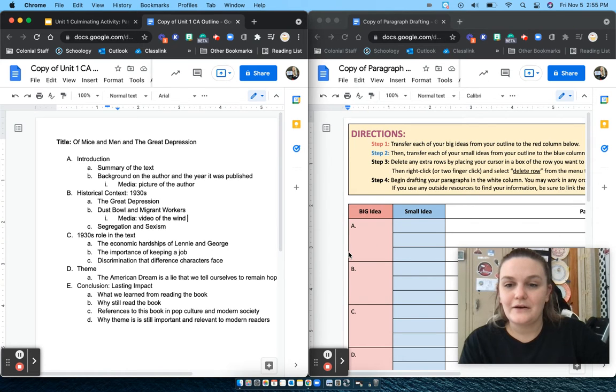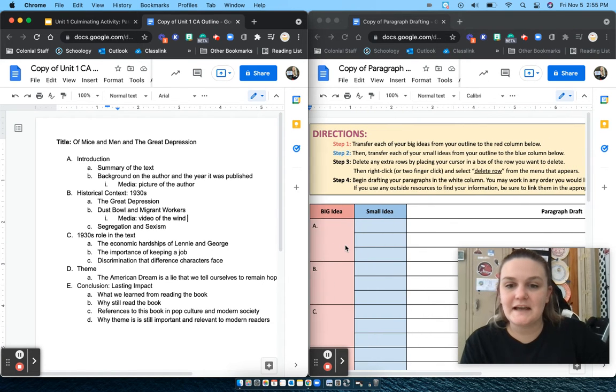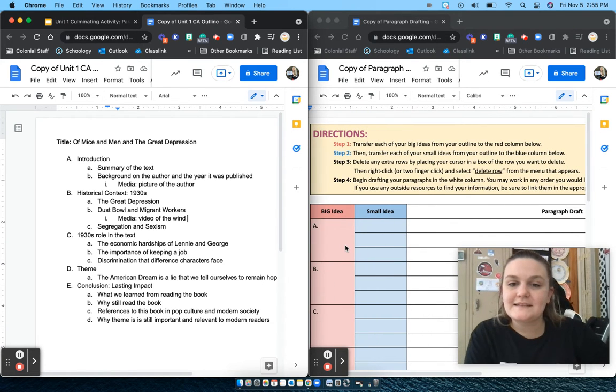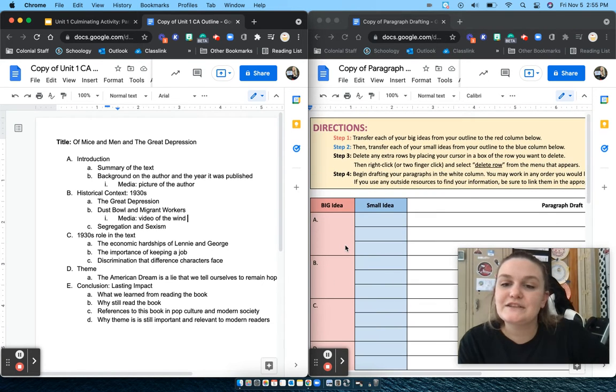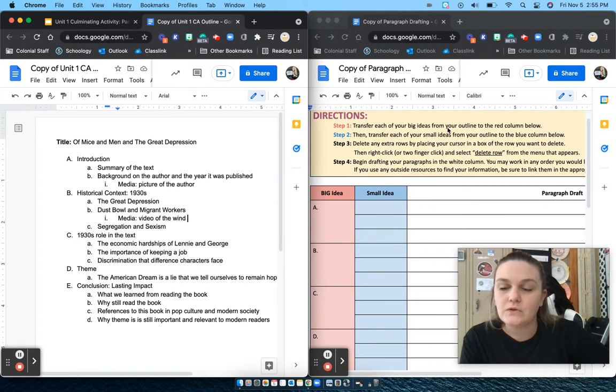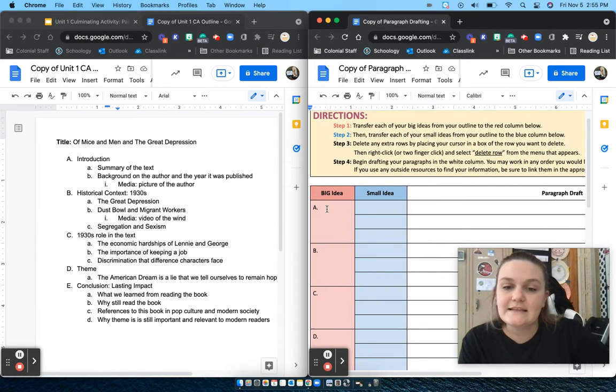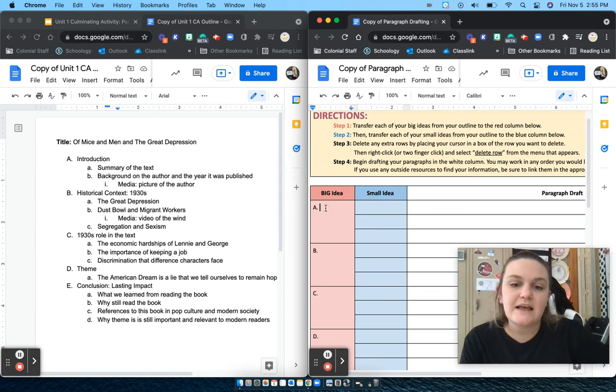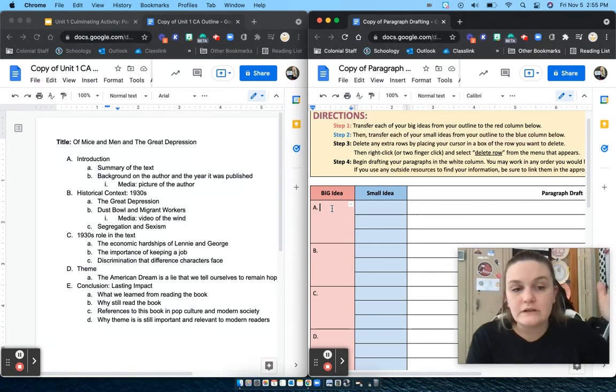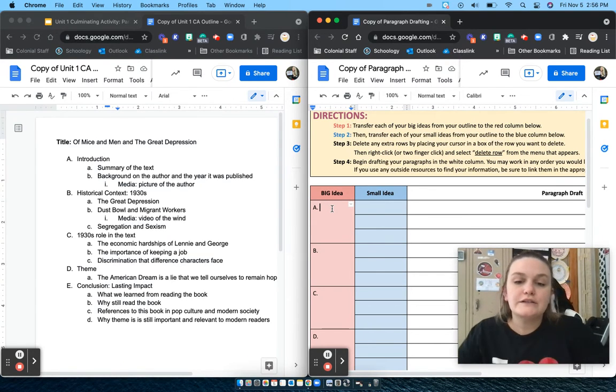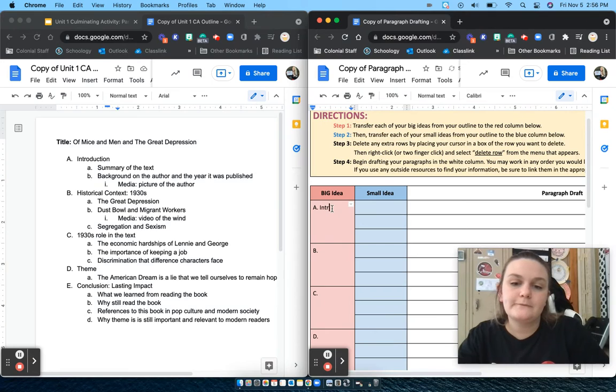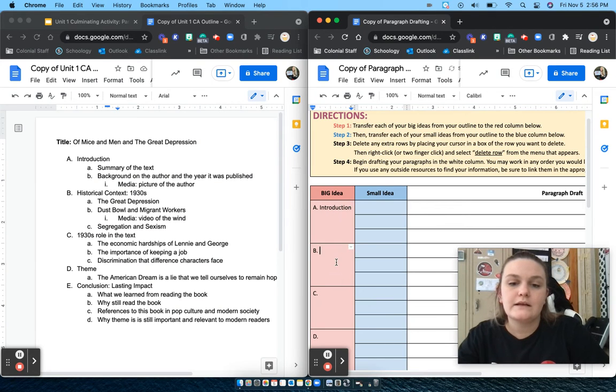Alright, so our first step of this assignment is to transfer each of our big ideas from the outline into the red column. Your big ideas are going to be the things that are next to your capital letters in your outline. So I will go ahead and go Introduction, Historical Context,